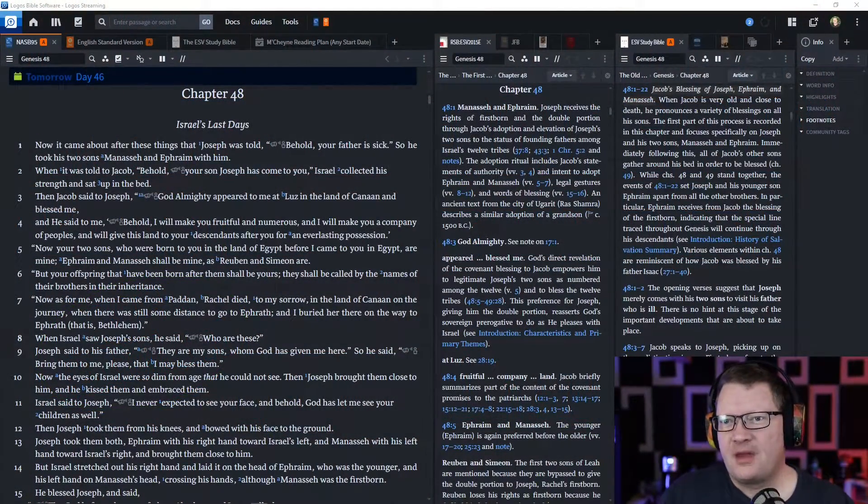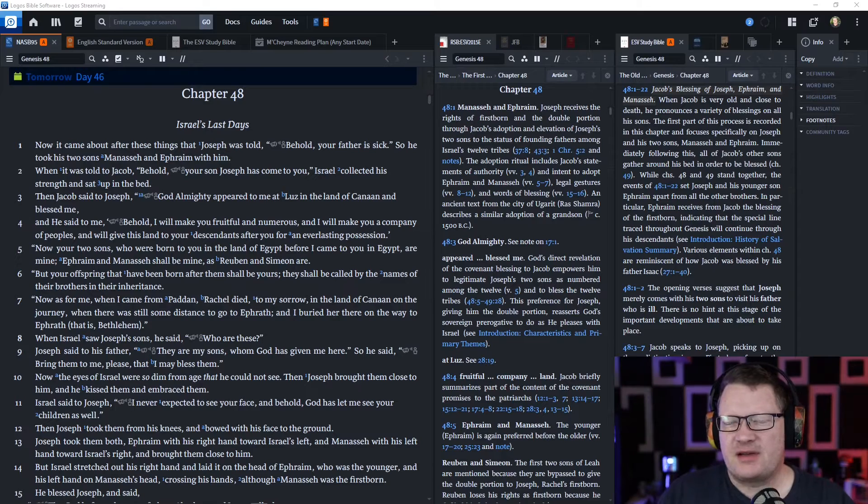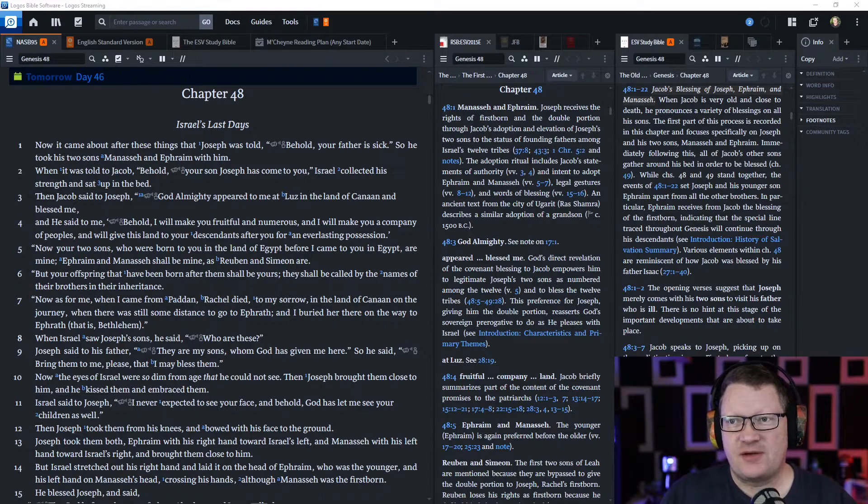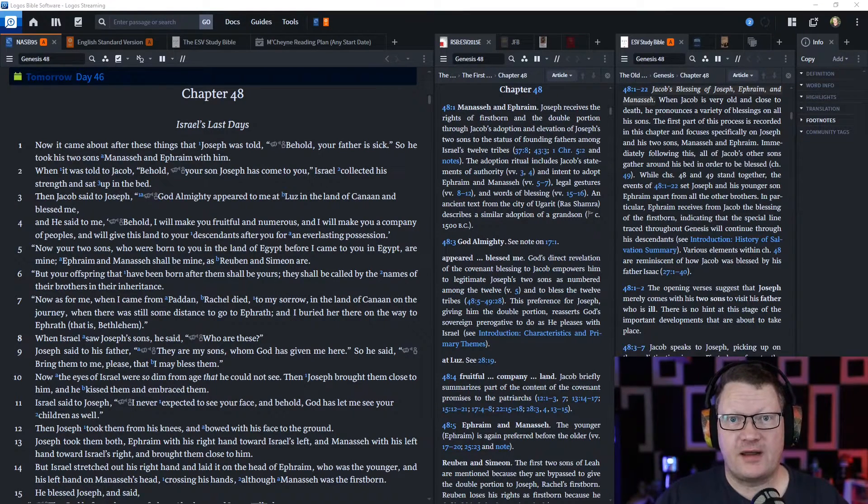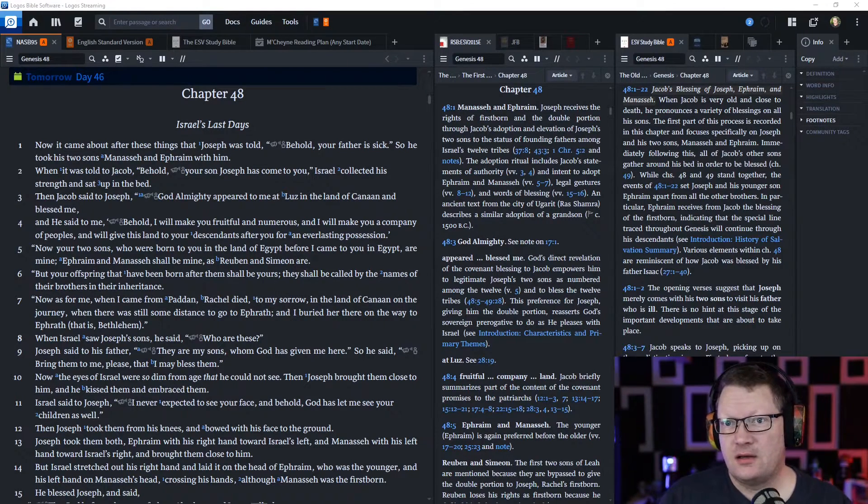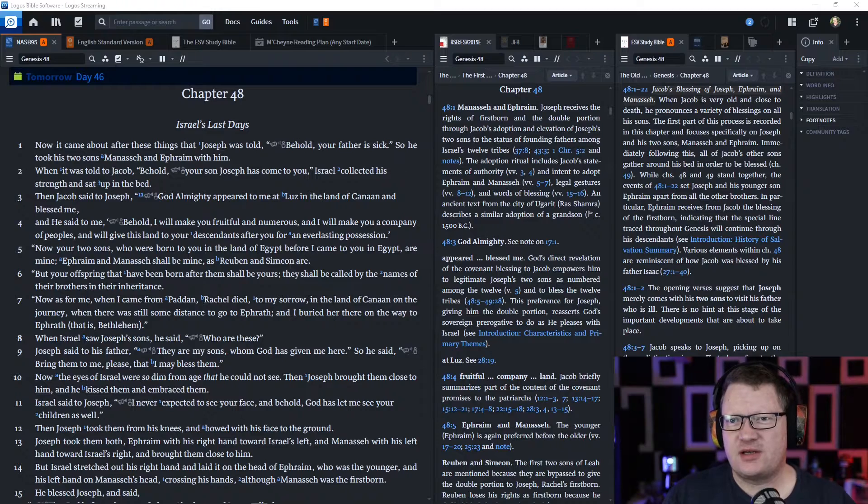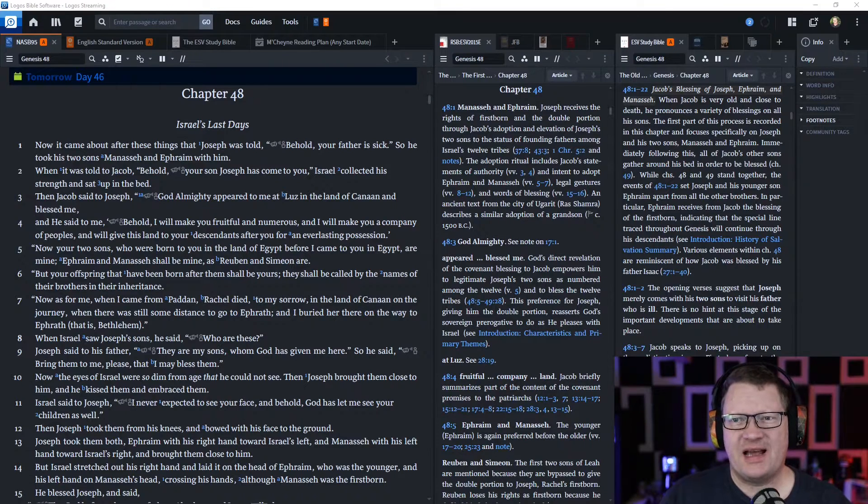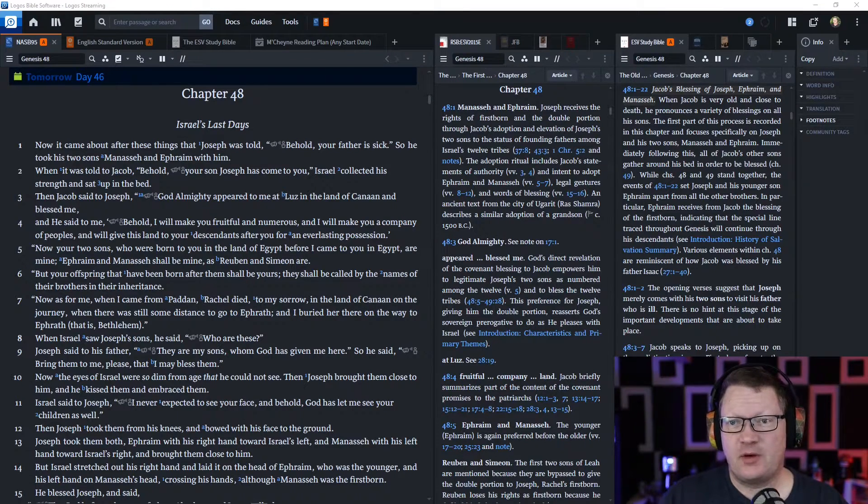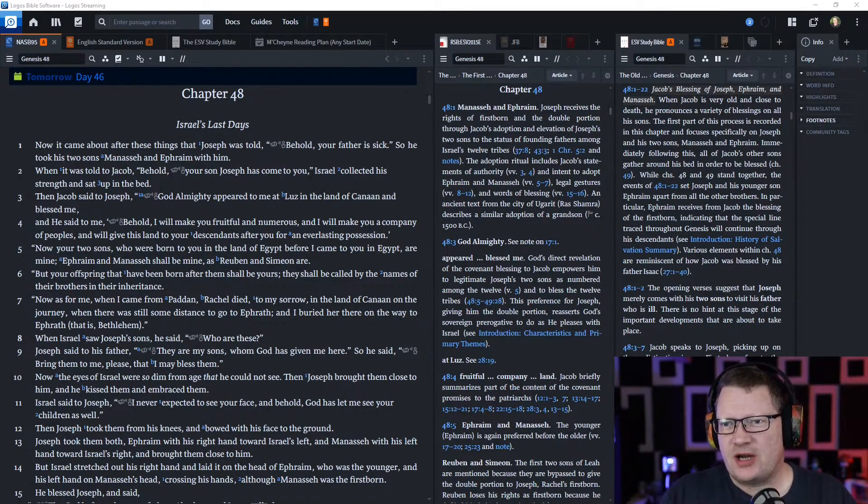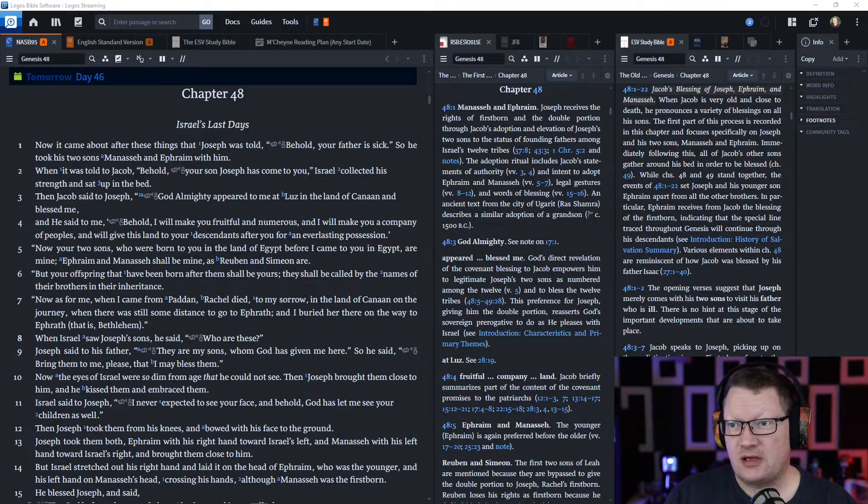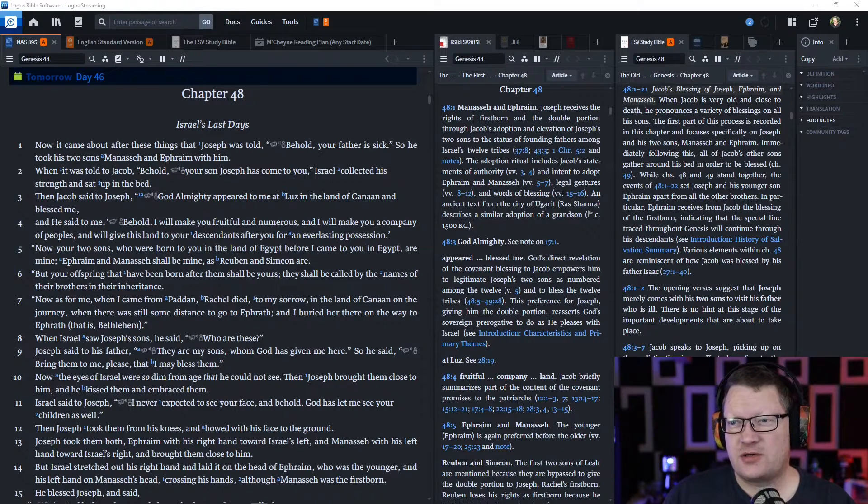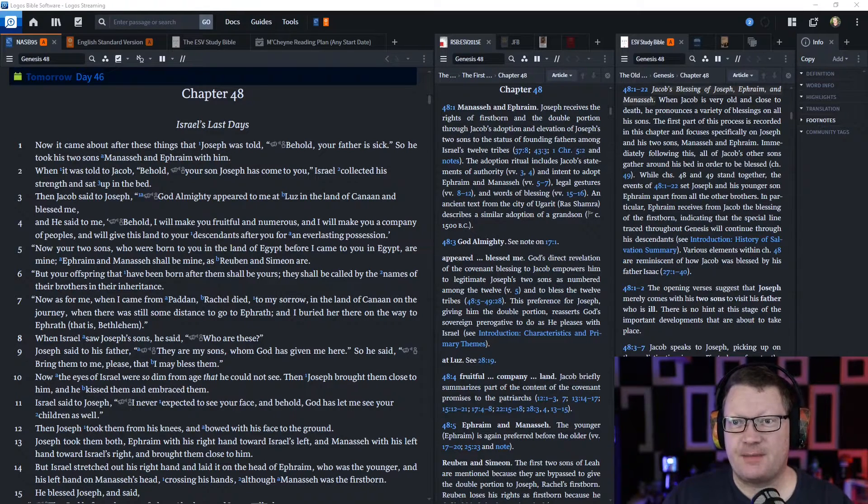Now it came about after these things that Joseph was told, 'Behold, your father is sick.' So he took his two sons, Manasseh and Ephraim, with him. When it was told to Jacob, 'Behold, your son Joseph has come to you,' Israel collected his strength and sat up in bed.